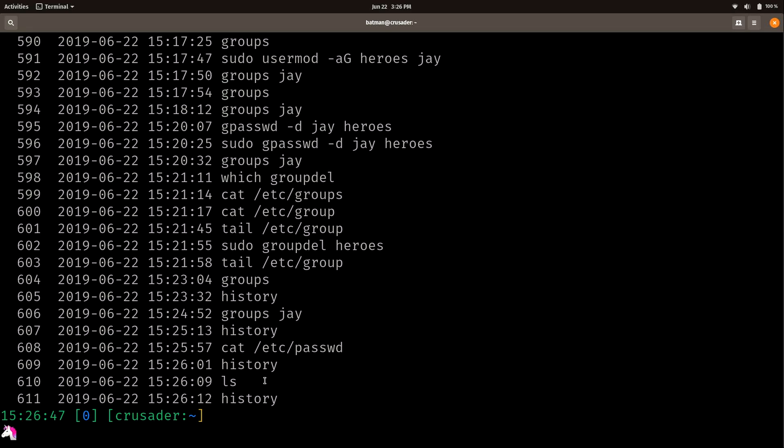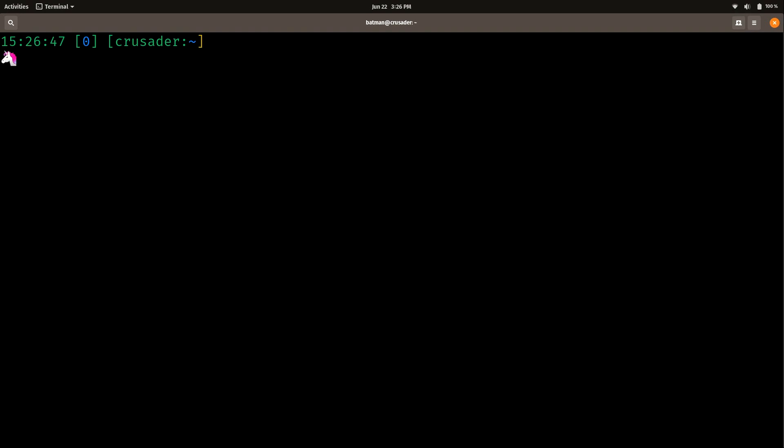Actually that's a very common customization - anything with a space in front of it is not going to show up in the history. Now this is dependent on the bash configuration and each distribution ships a different configuration for bash, so yours might be a little different. But most distributions will have a default customization that omits commands that start with a space from the history.